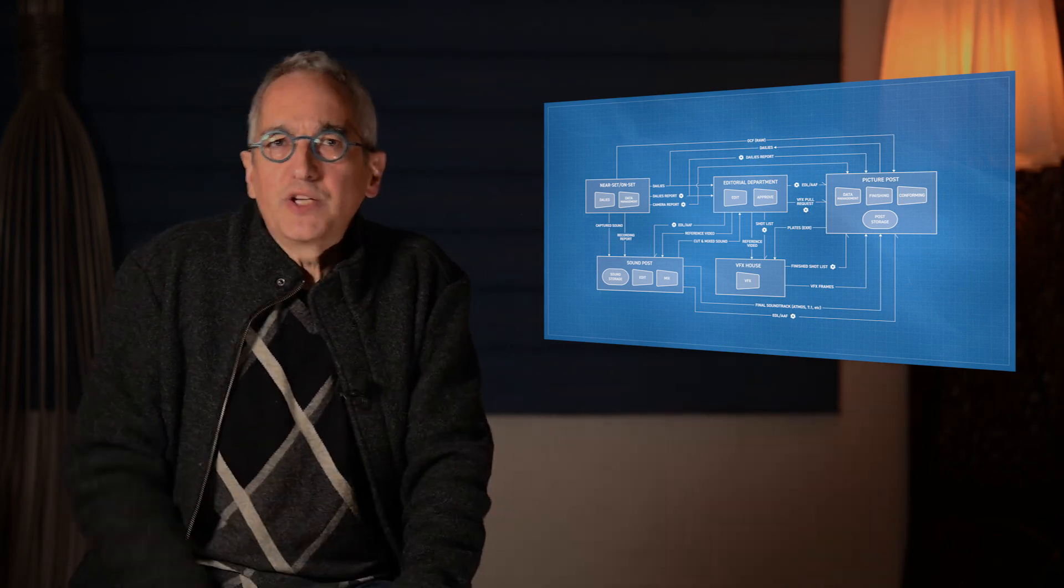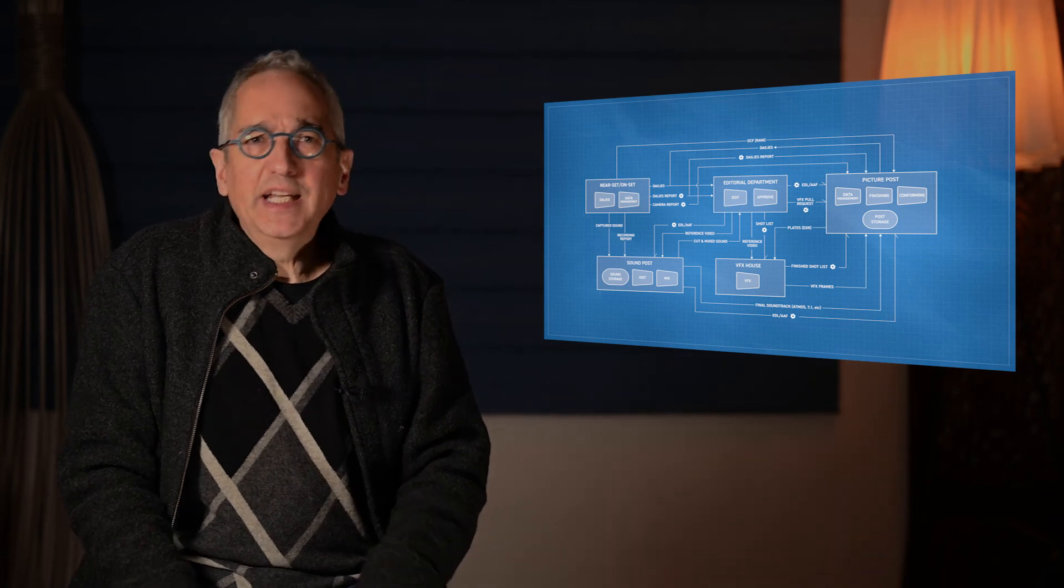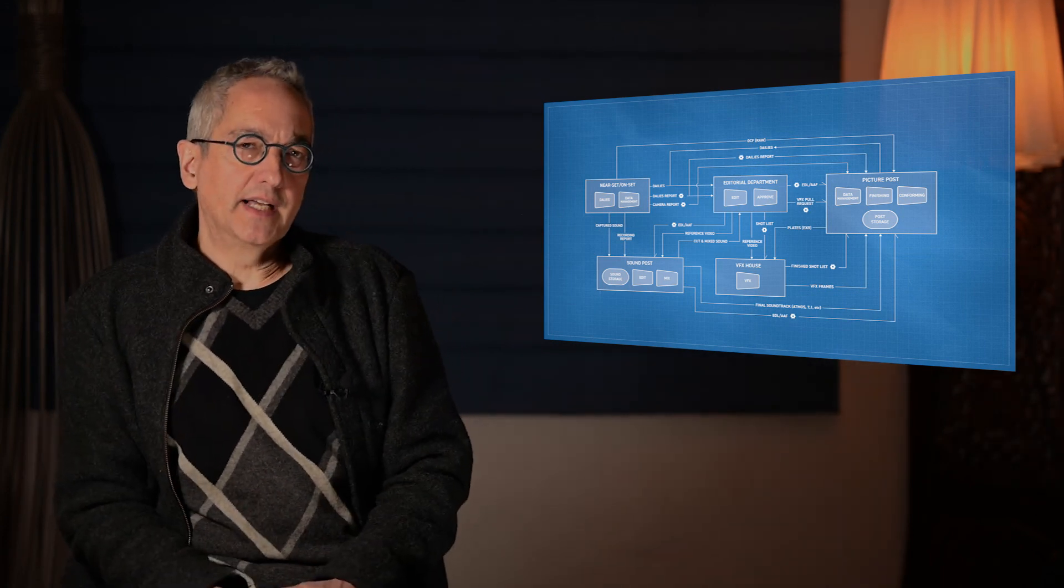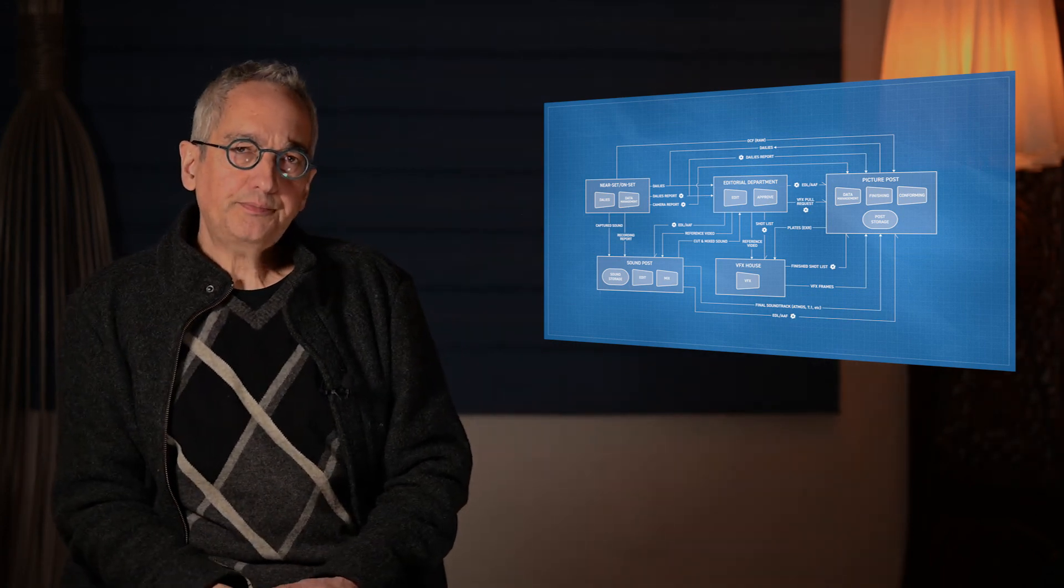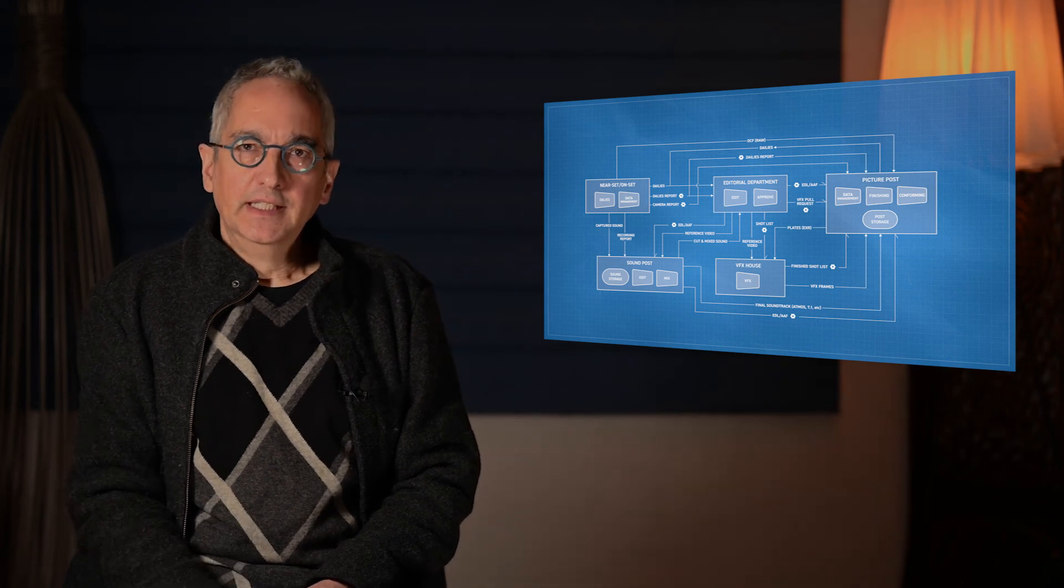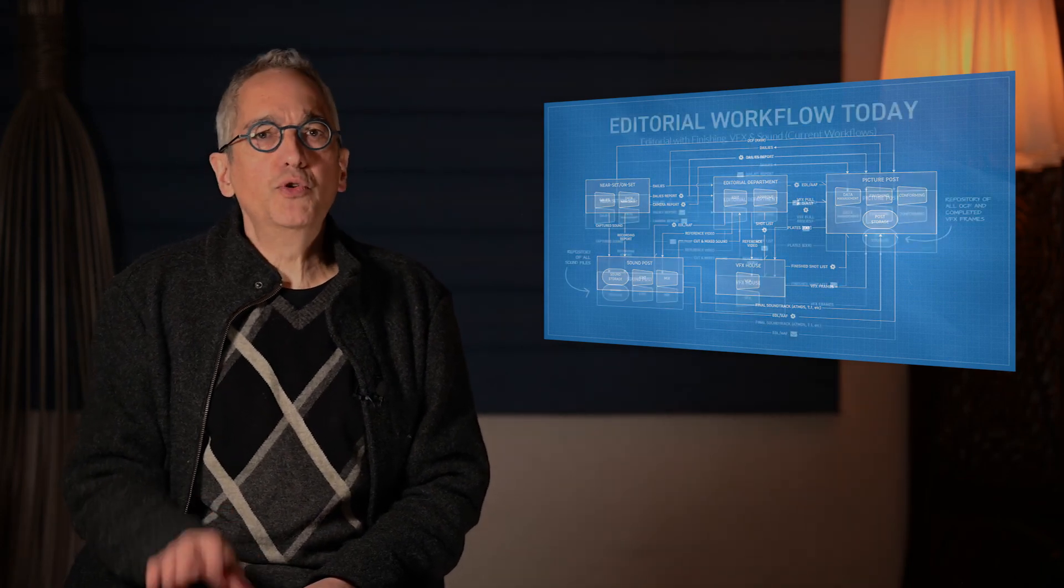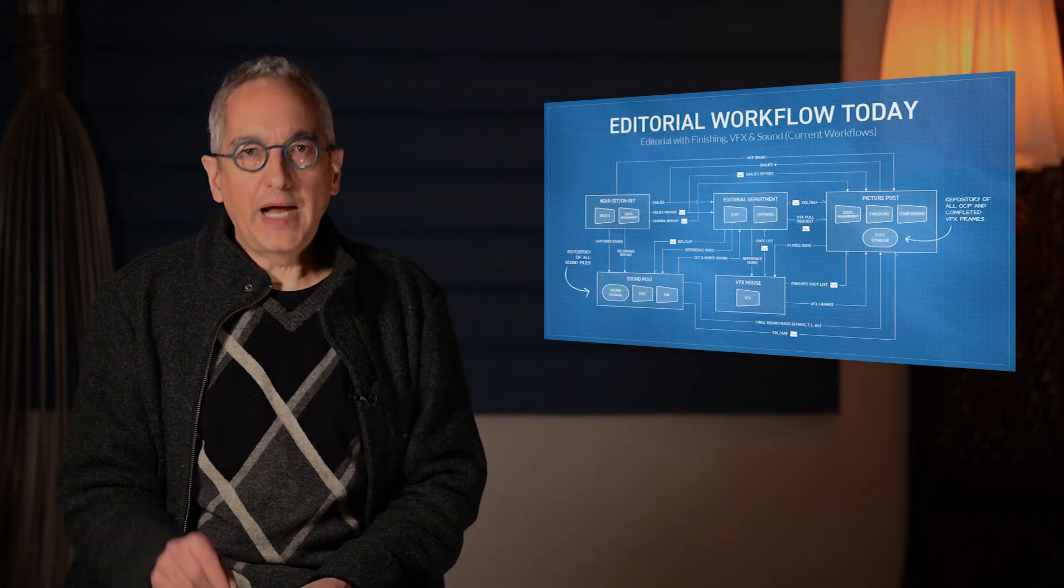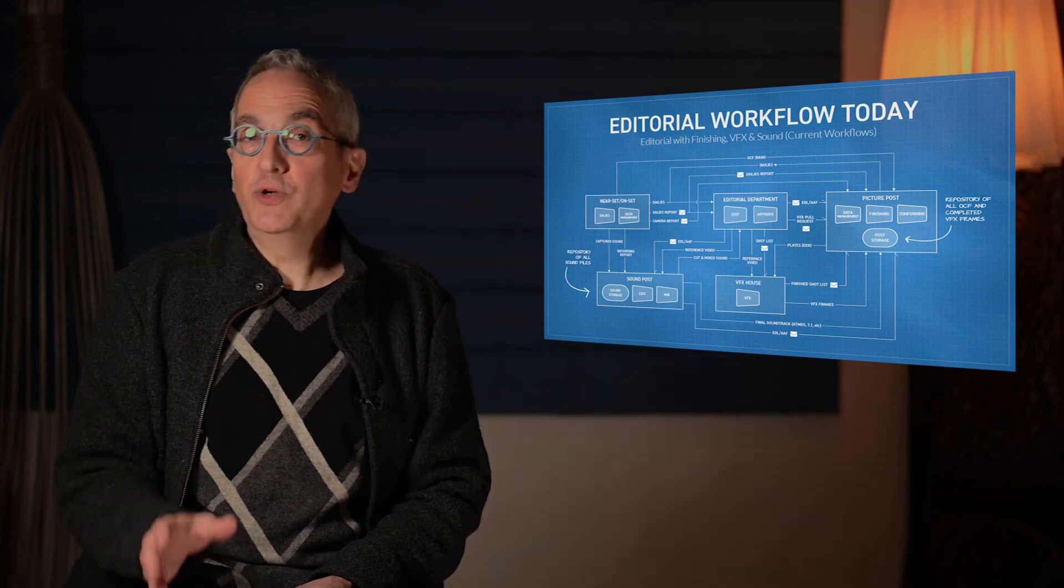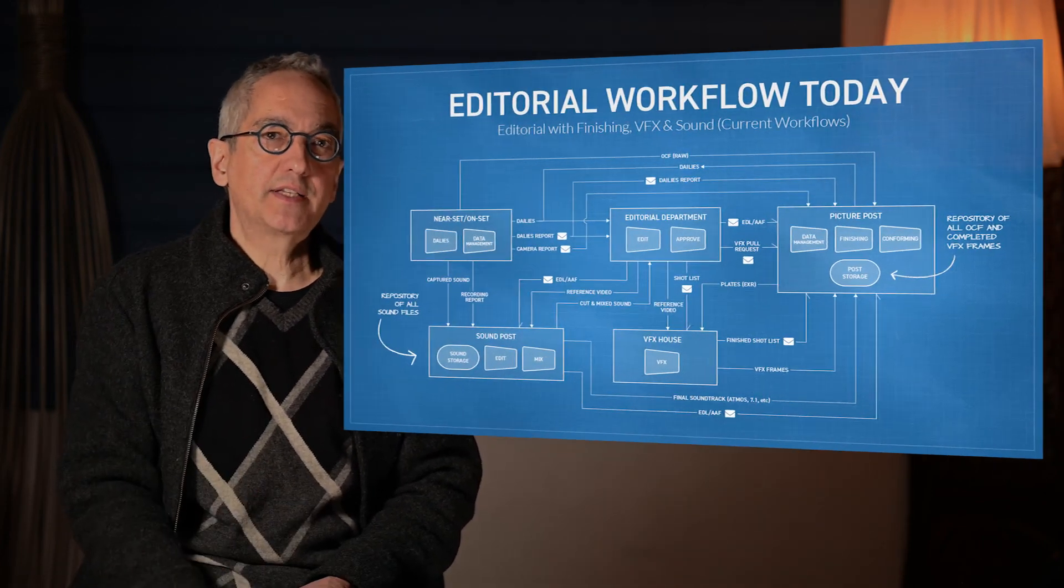The next big question is whether we really need all this movement and copying of assets. In our 2030 vision, the ideal is that the assets don't move, but rather that the applications, including VFX and sound, would come to the assets.